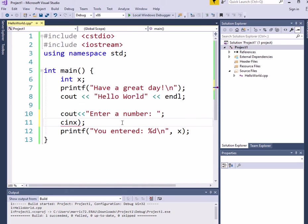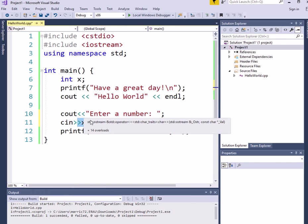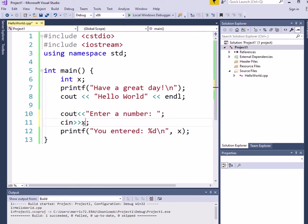And now if I want to read in from the user, I'm going to use cin, and I'm going to have the arrows pointing toward the variable where I want to store whatever the user types in. So if the user types in a number, it'll be stored in this variable x.